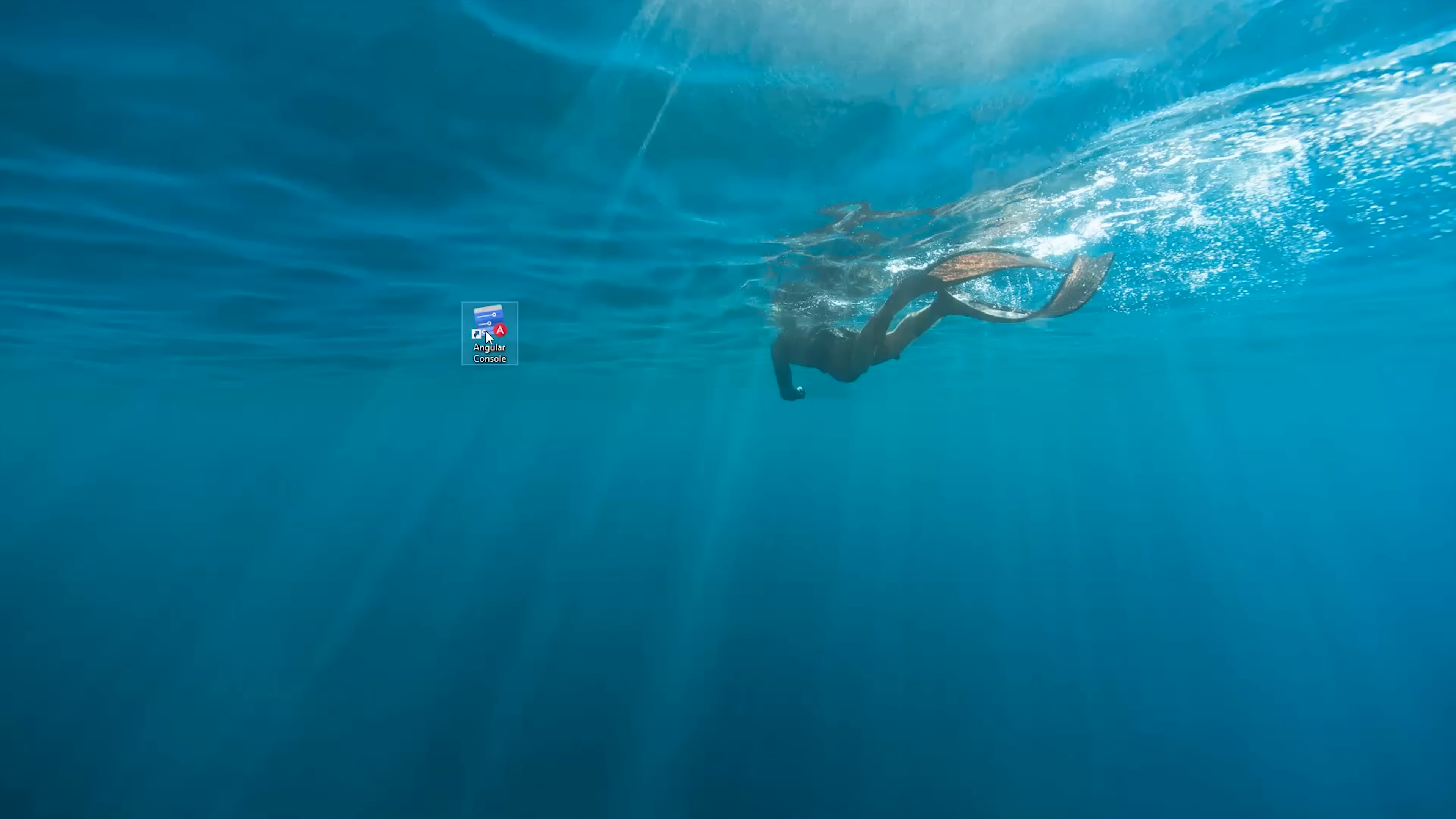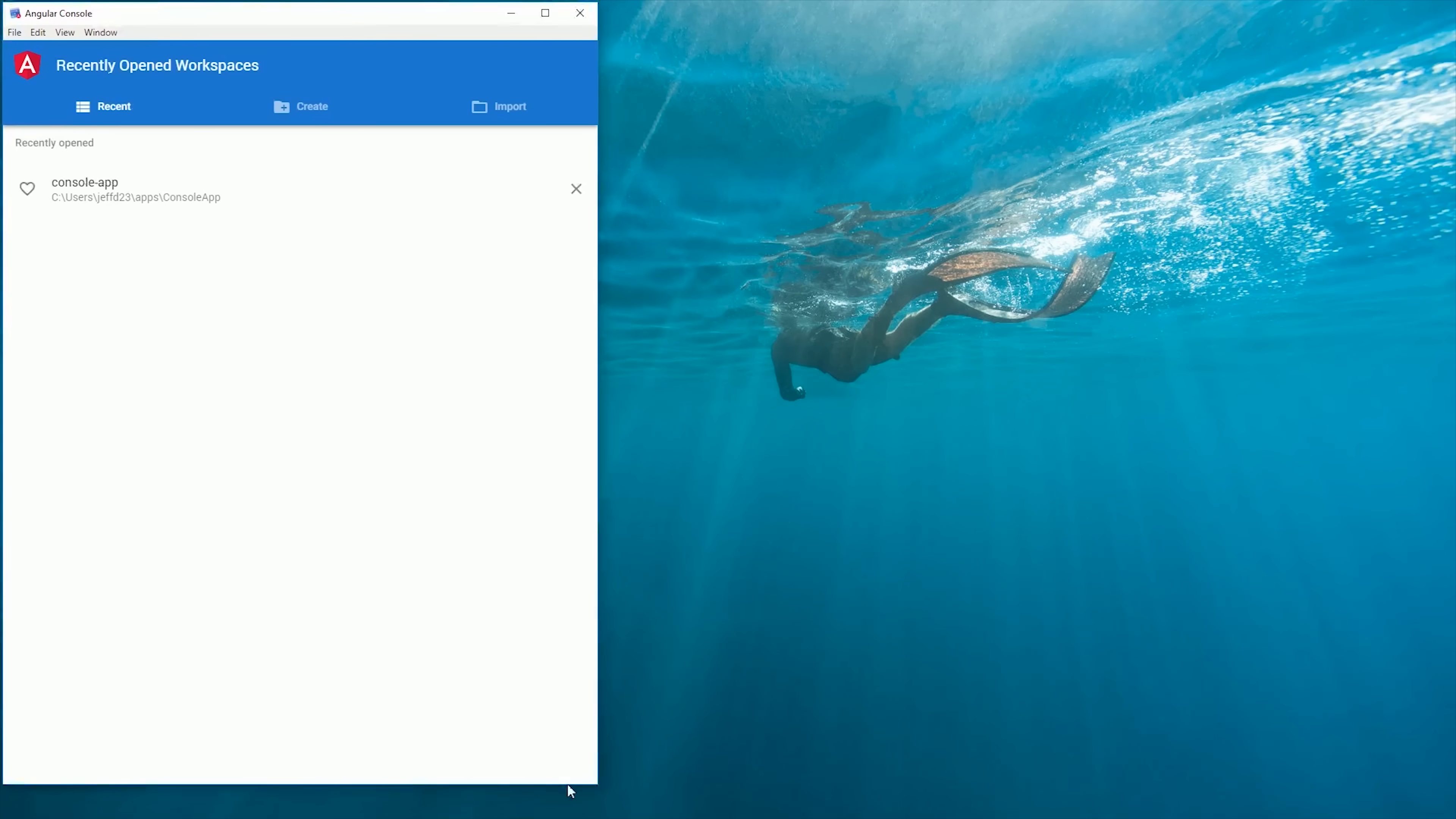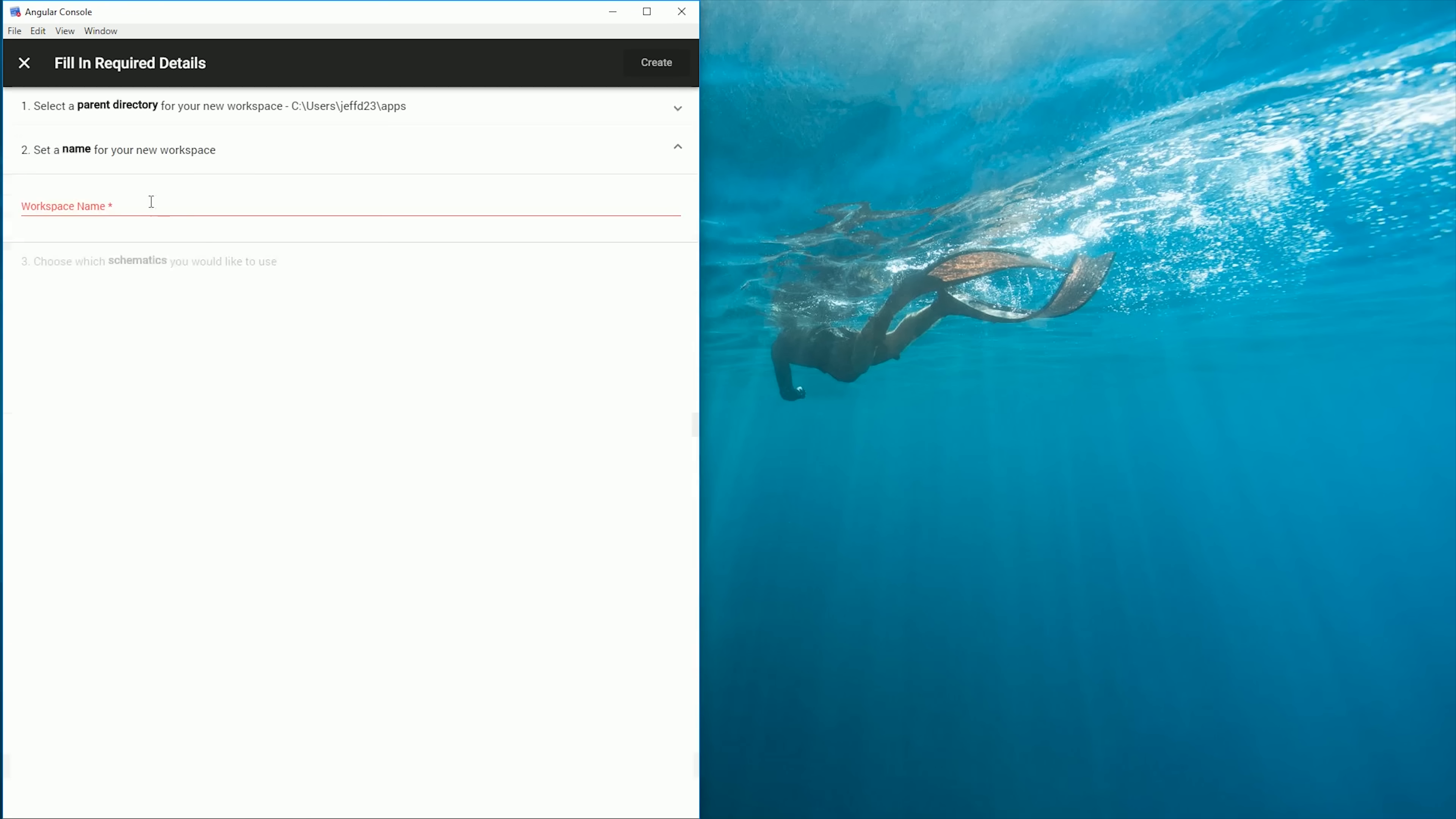Go ahead and download it onto your system, open it, and then the first thing you'll do is select a directory to create a new project, or you can import an existing project. I'm going to go ahead and create a new project.